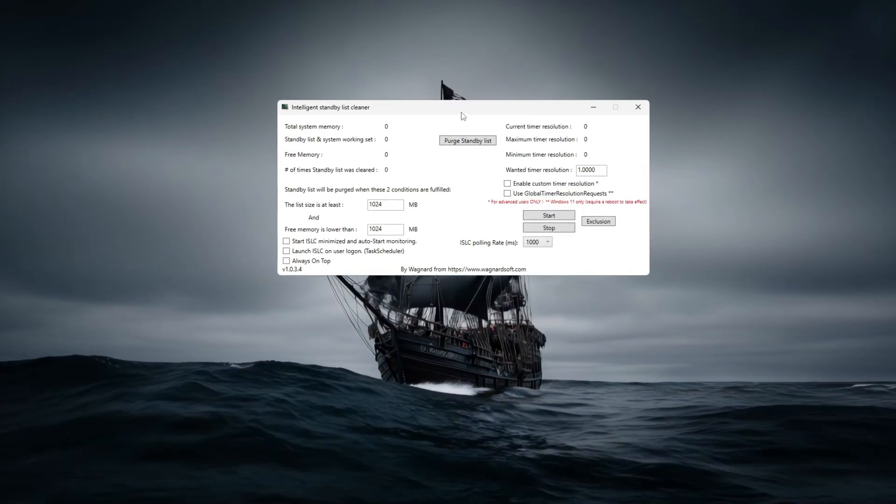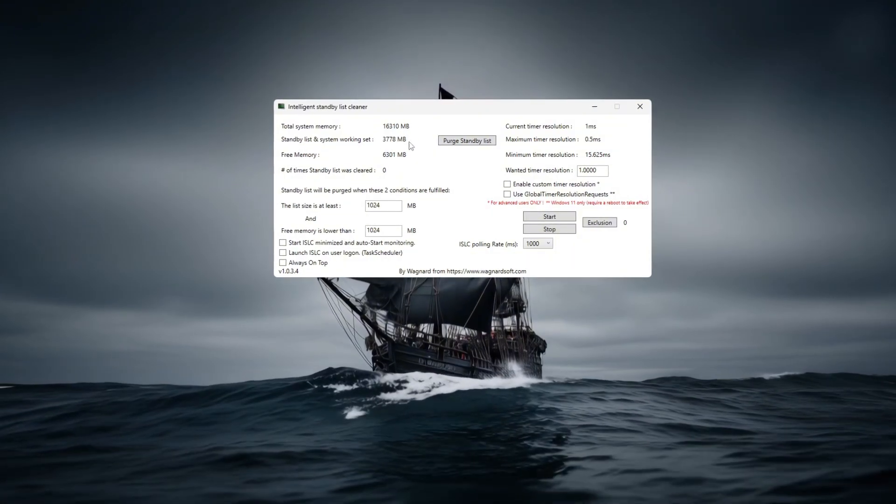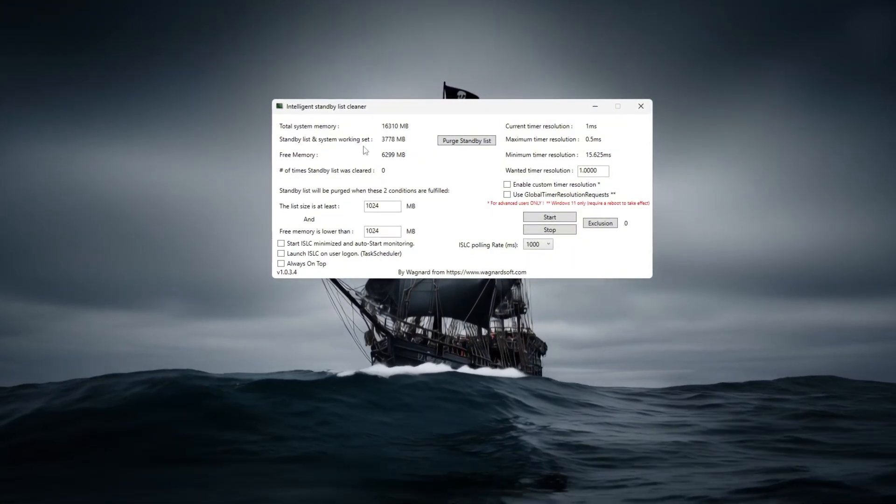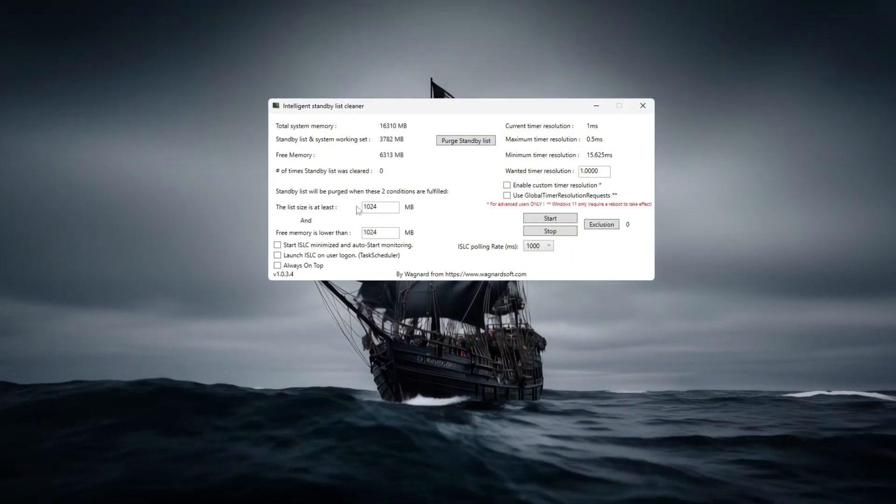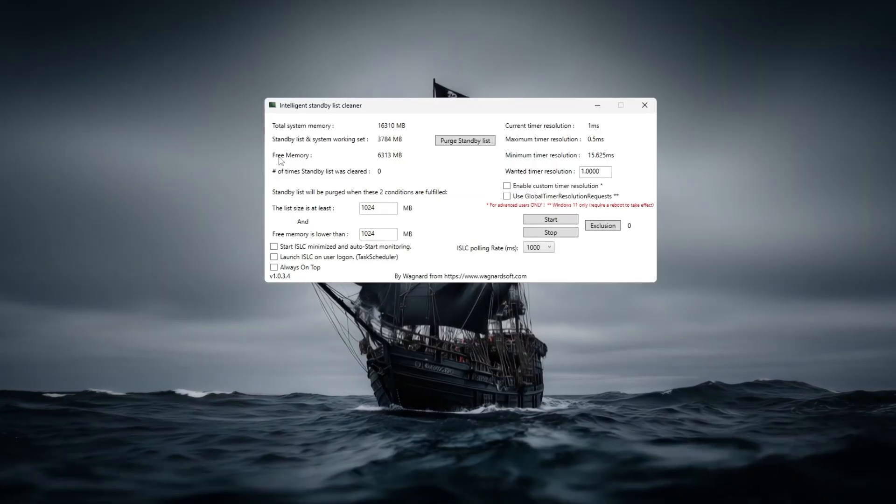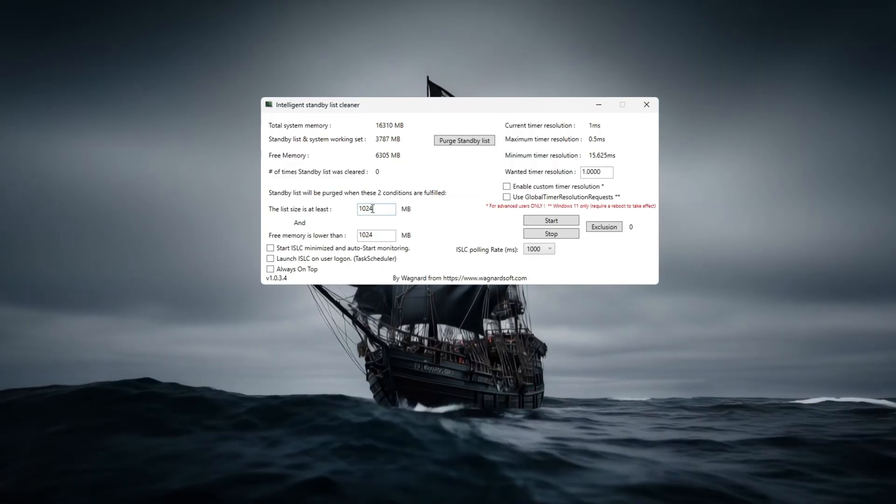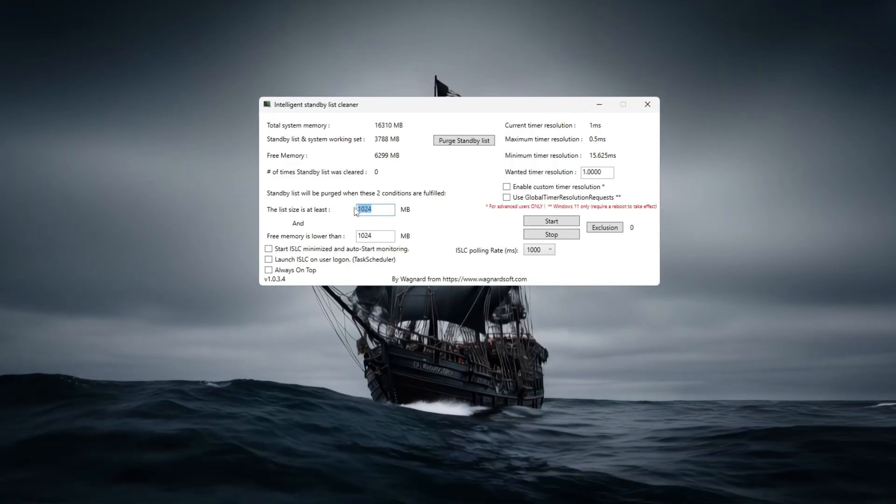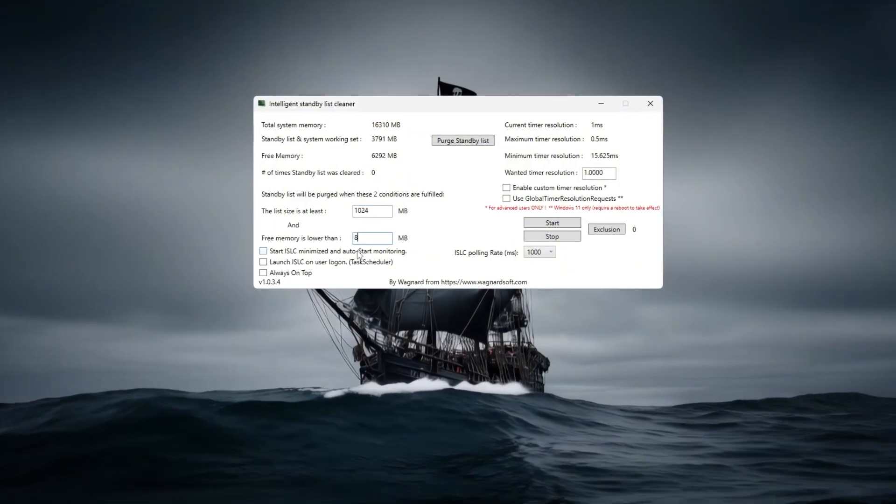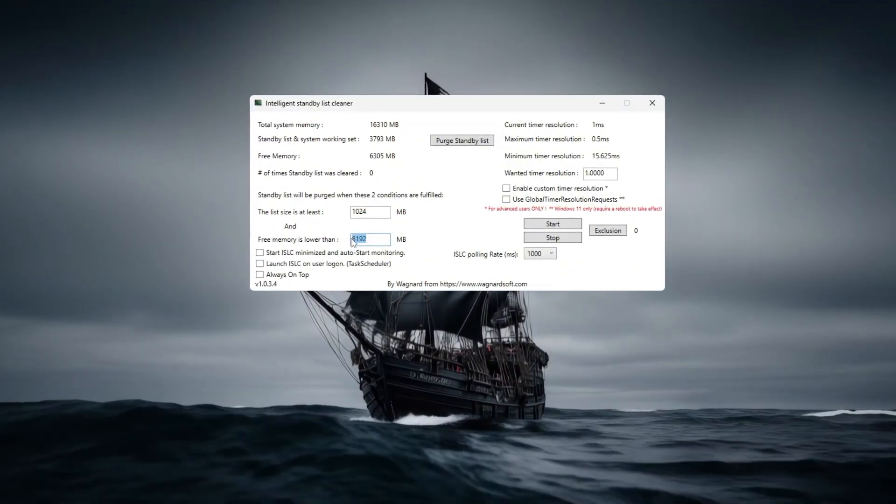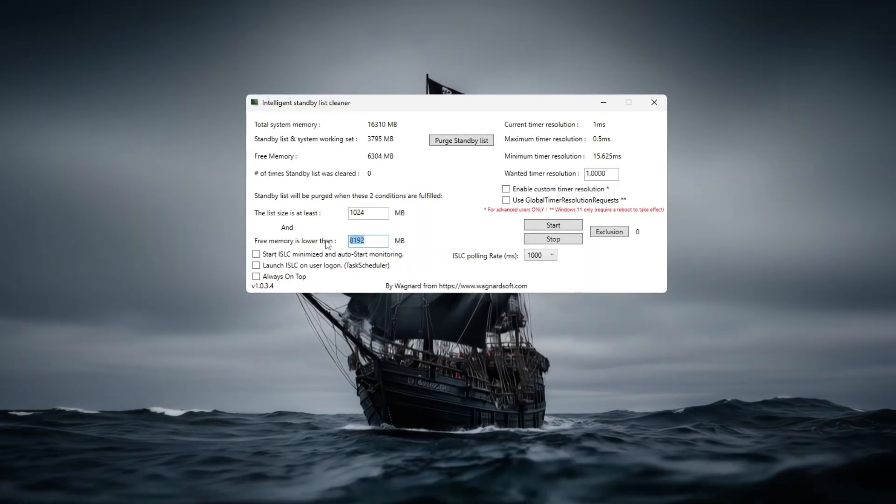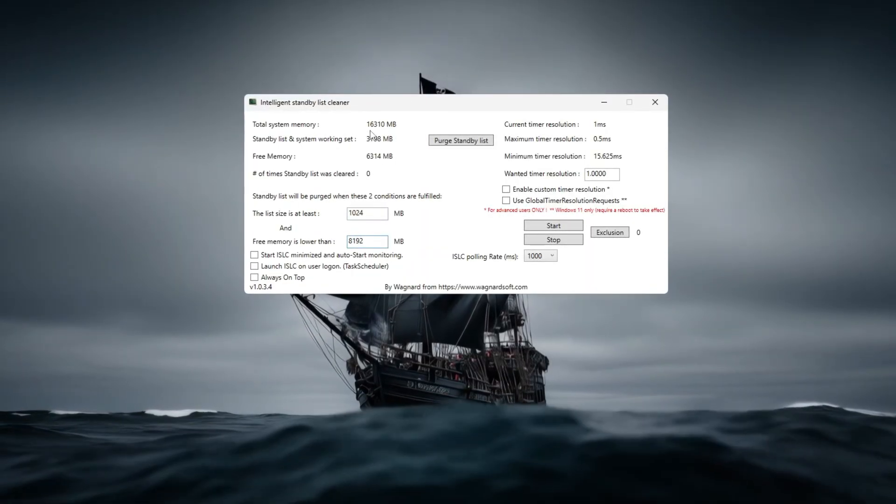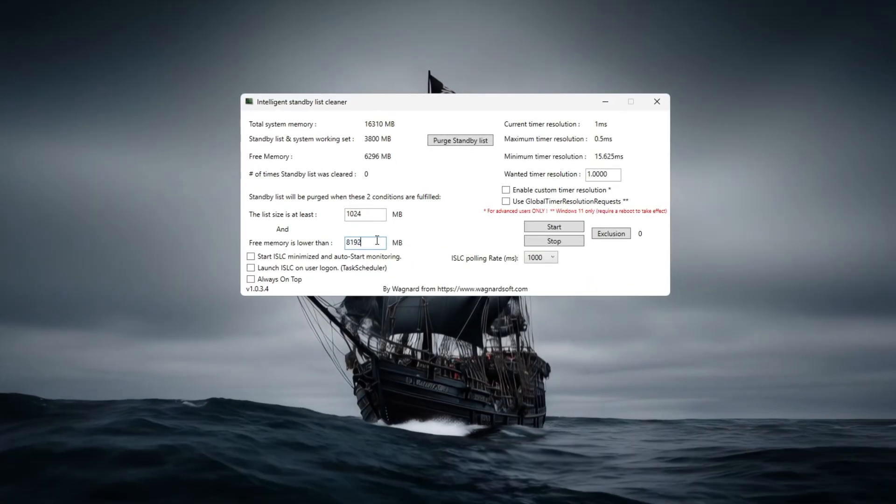To improve Path of Exile 2 performance using the Intelligent Standby List Cleaner (ISLC), start by opening the tool to access its memory management settings. Configure the purge conditions by setting the standby list size threshold to 1024 megabytes and the free memory limit to 8192 megabytes so the tool will clear standby memory when these conditions are met, reducing stutter.